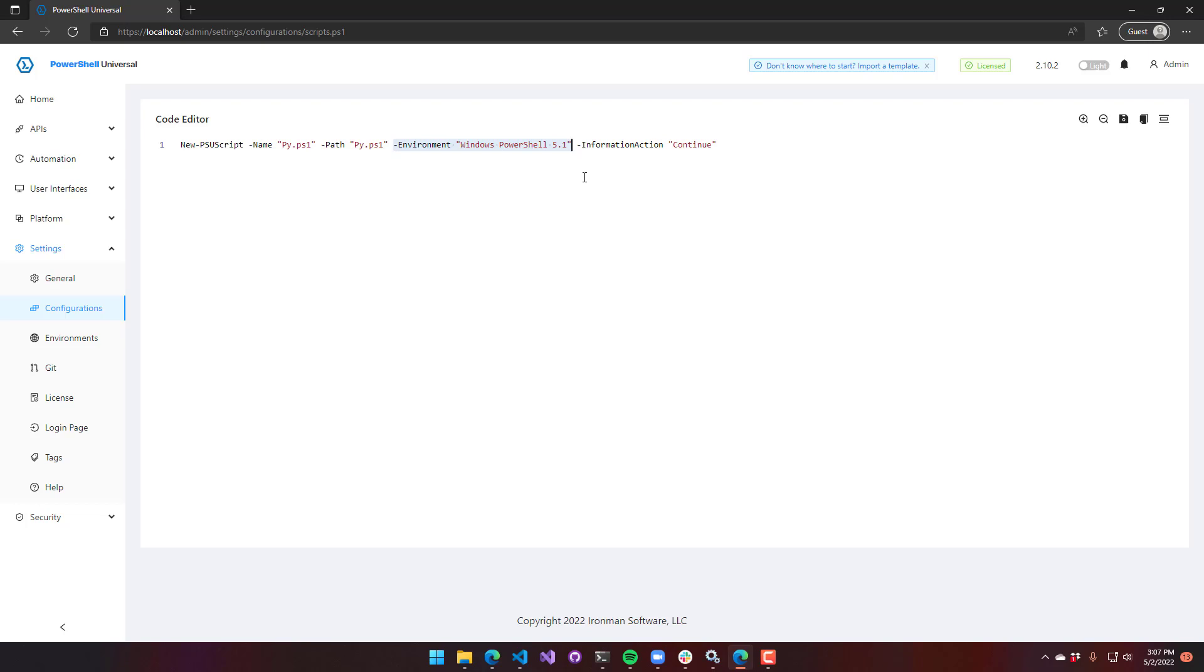In this video, we went over what are environments, how to configure environments, and where to set environments inside your PowerShell Universal instance.